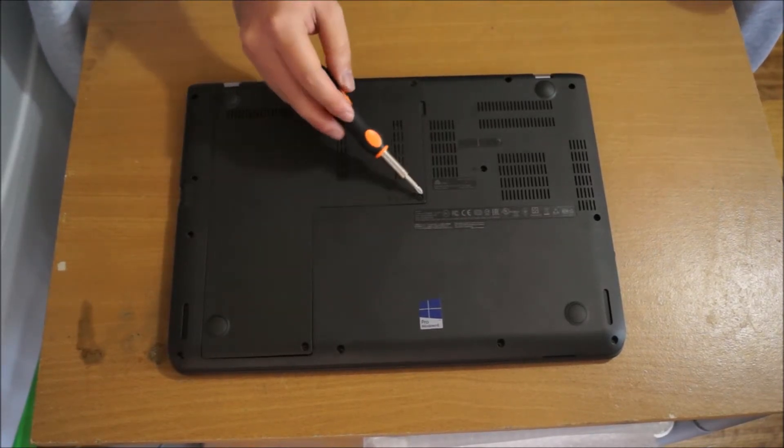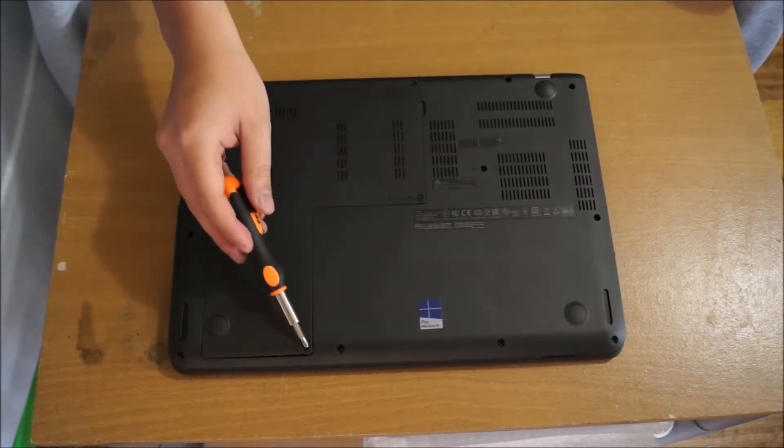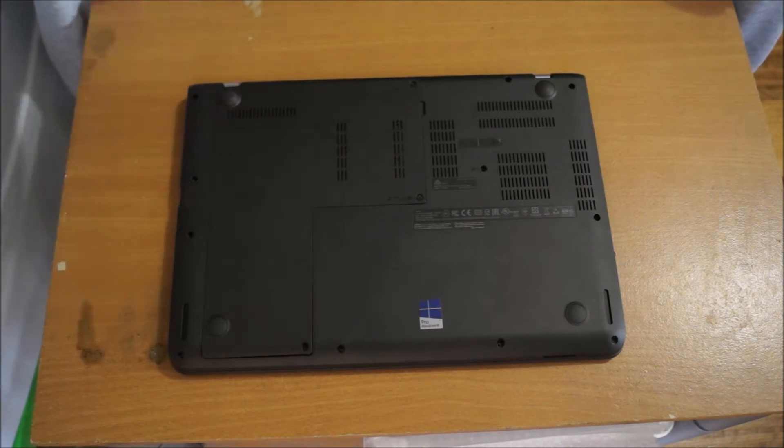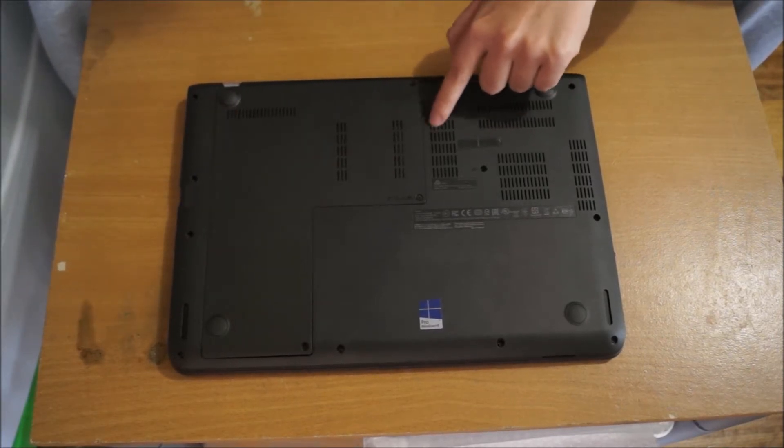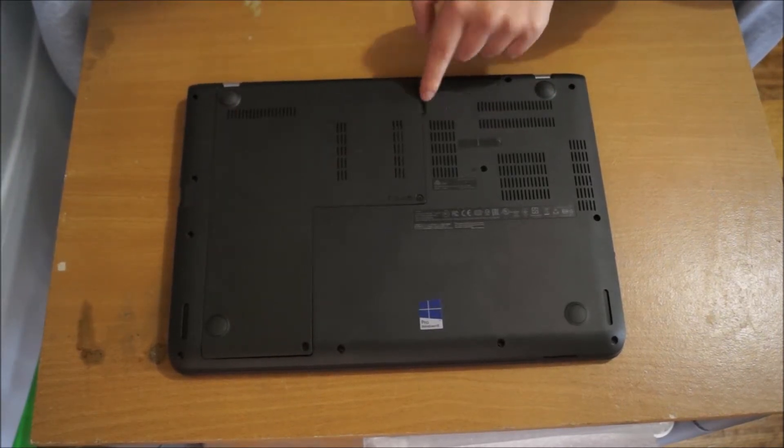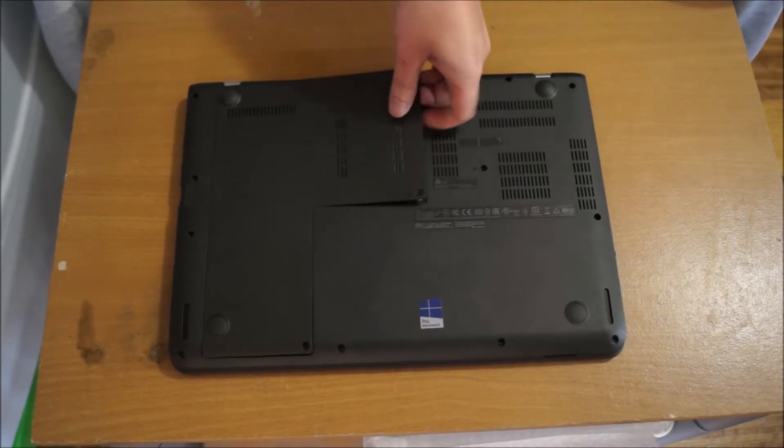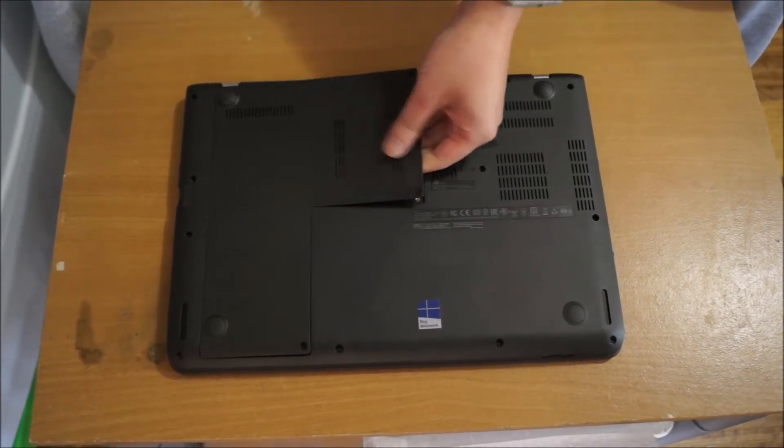We have to remove the following screws which are already removed, there's three of them to remove the back cover. There's this little gap here for you to shove your finger in to lift it up.